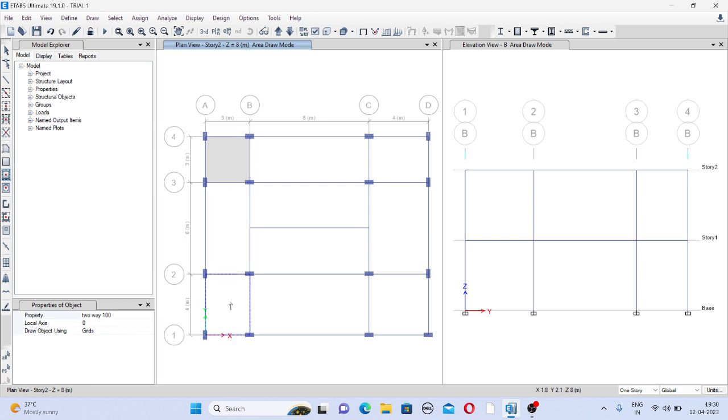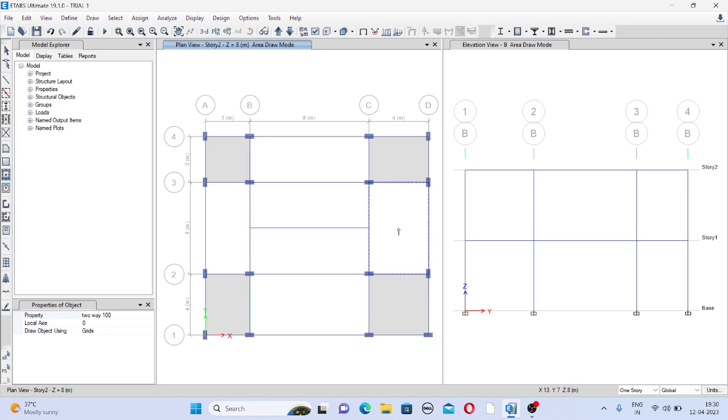This is also my two way slab. Now remaining slabs are of my one way slab. I think this is also two way, so remaining are one way slab.